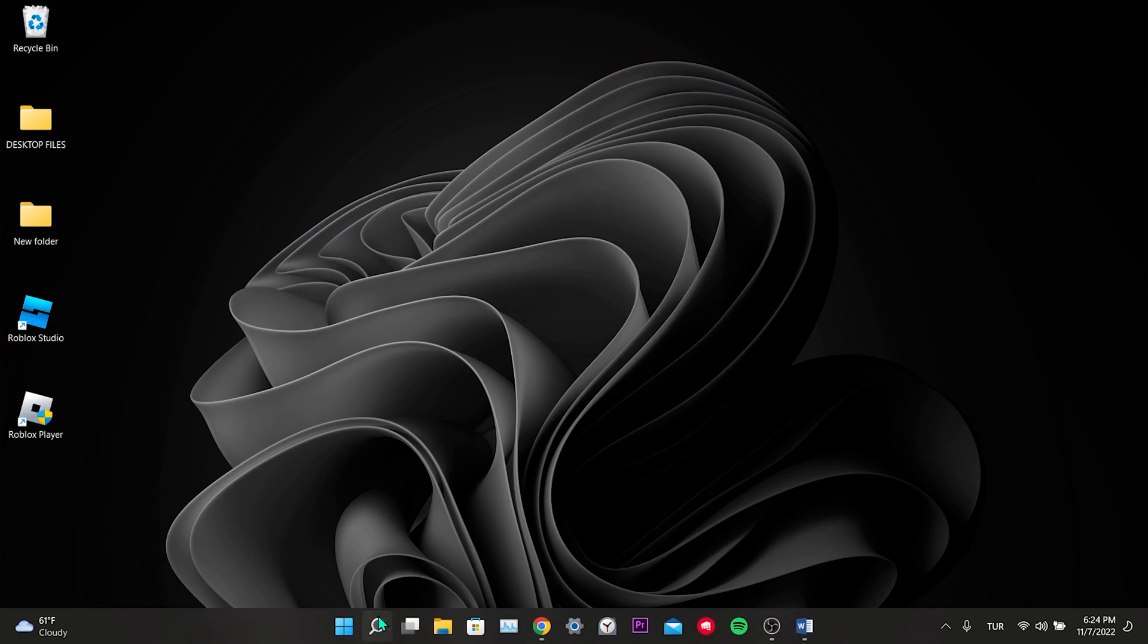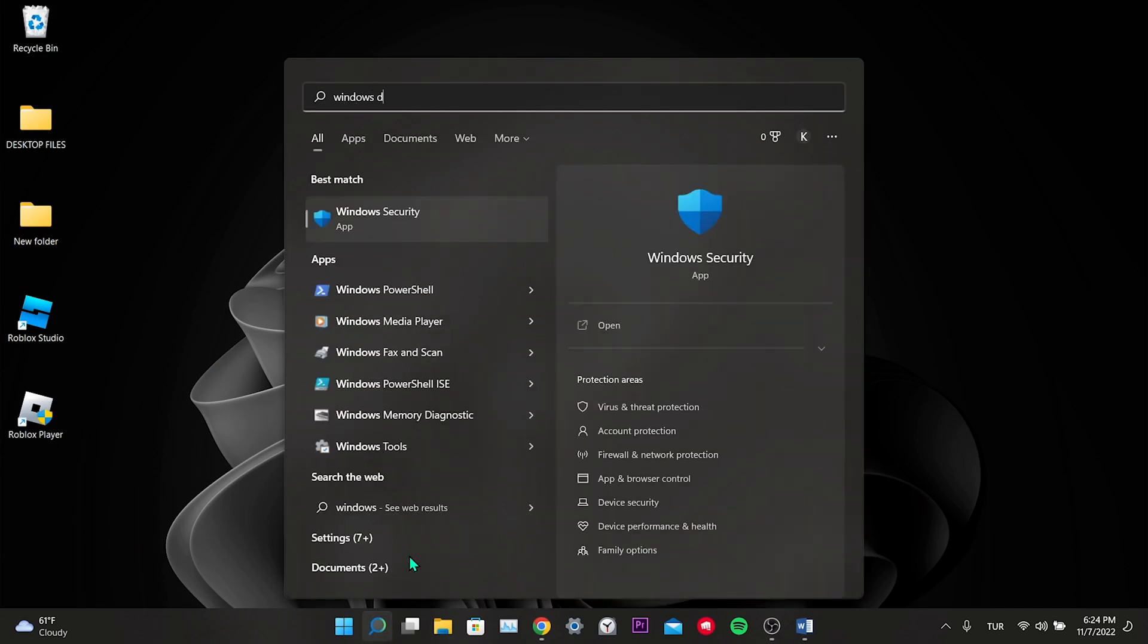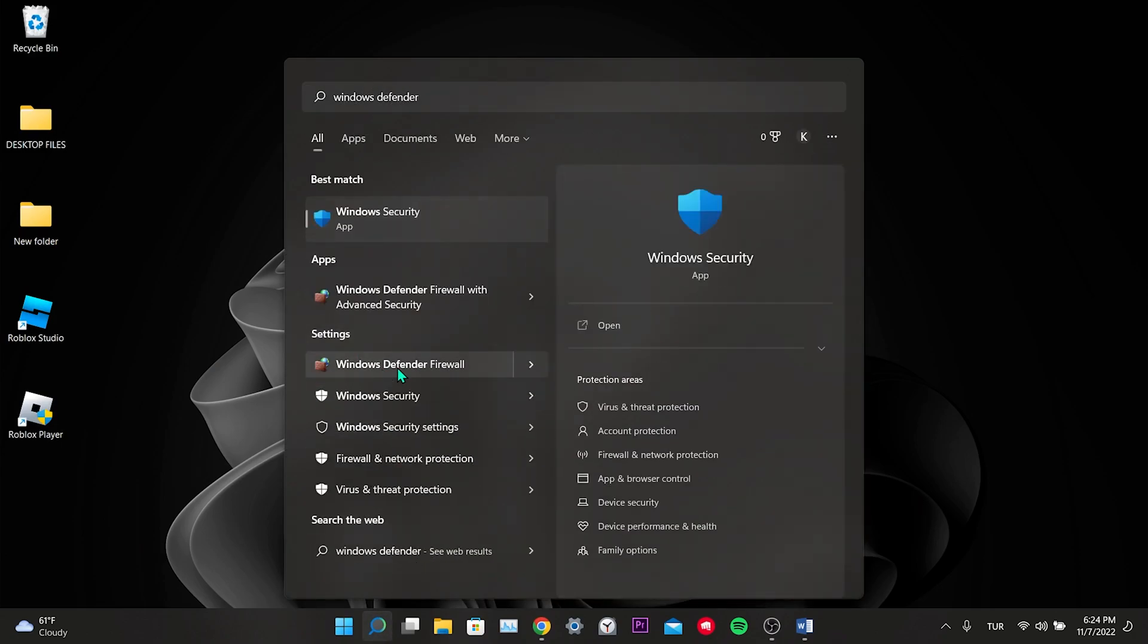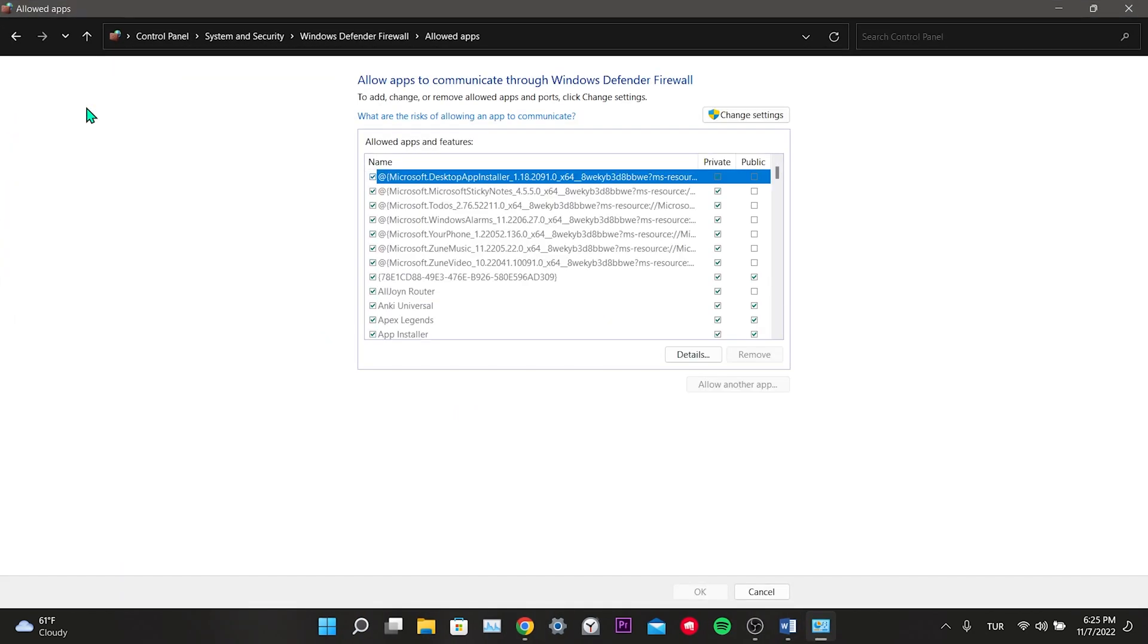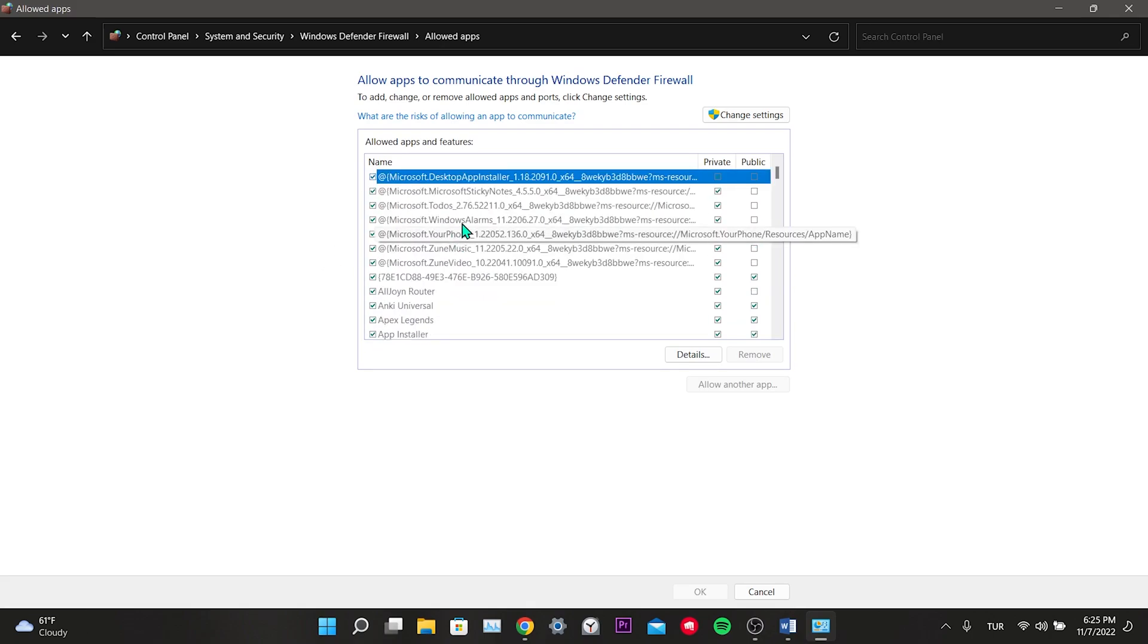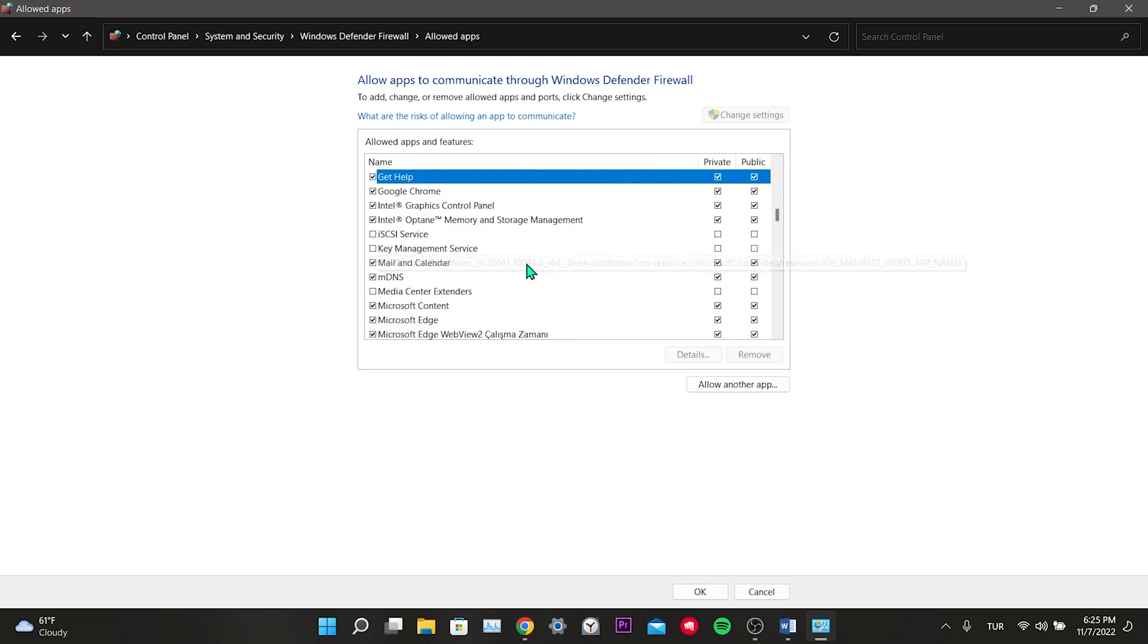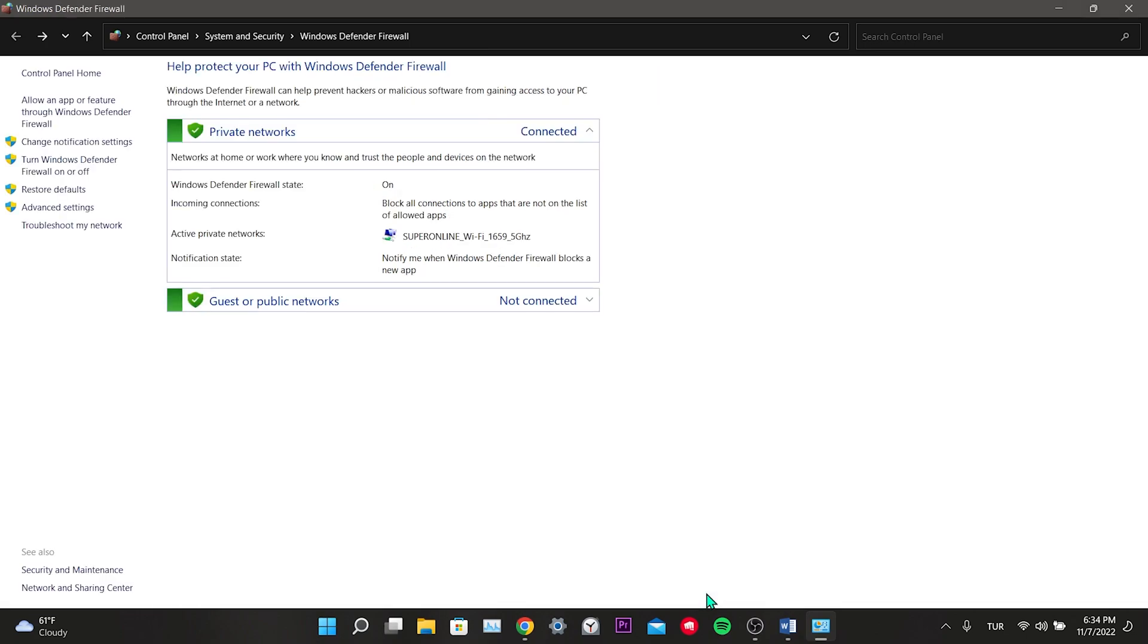To do it through Windows, we type Windows Defender in the search, click allow an app in the left menu. Here are the applications installed on our computer. Click on change settings, press the letter G and find Google. We make sure that both private and public options are selected for Google Chrome. Click ok. This is how we made the settings. This was our second solution.